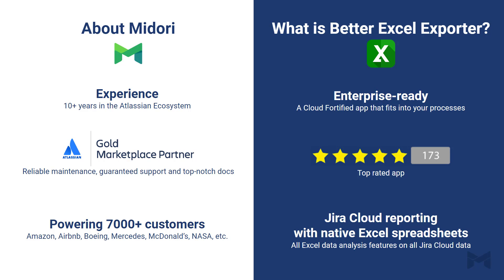Better Excel Exporter is the most advanced option to export data from Jira Cloud to Excel. The typical business use cases are all covered with built-in templates, so you can just pick the right one and have your Excel downloaded. The templates are also customizable to fit Excel reports to your needs.